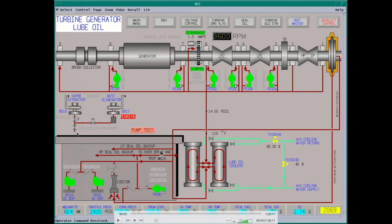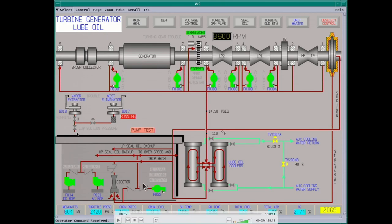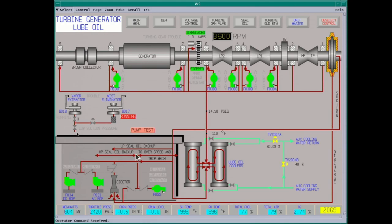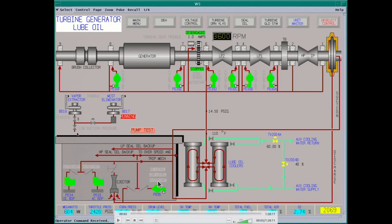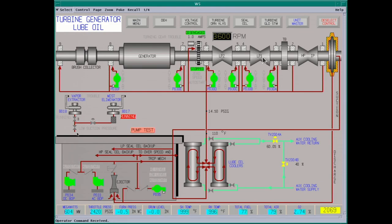The lube oil tank is on the first floor; the turbine is on the third floor. Some of the high-pressure oil is used for seal oil backup for your hydrogen seals, the overspeed, and a few other items. The bearing lube oil goes through the lube oil coolers and then it's fed out to all the bearings. This unit has an intermediate pressure turbine, high-pressure turbine, and two low-pressure turbines. Each low-pressure turbine has its own surface condenser hot well.